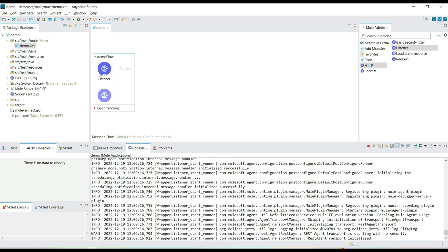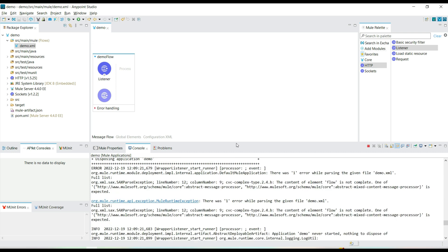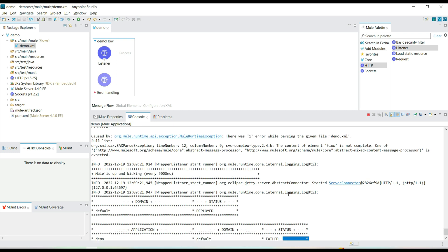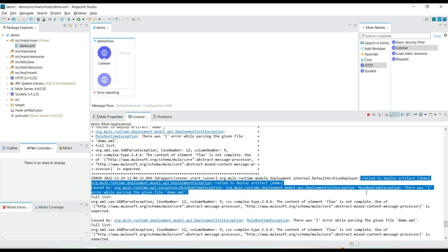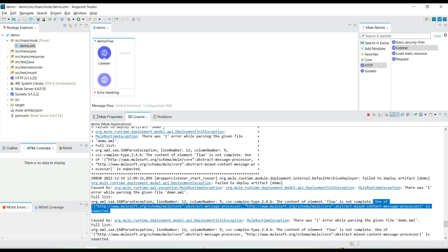Let's try to run the project. The deployment has failed because the demo flow is incomplete — a processor is expected. We have an event source but we don't have a processor. We are listening to the request but not processing it.